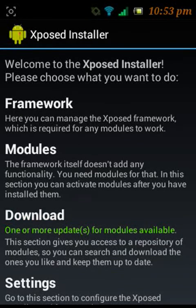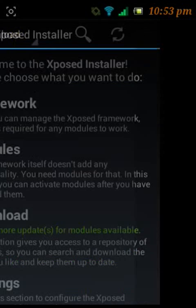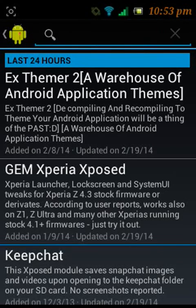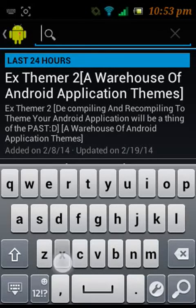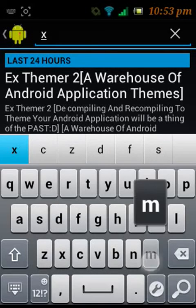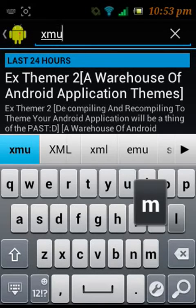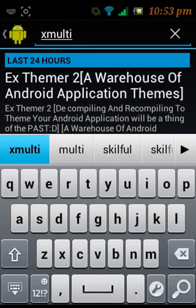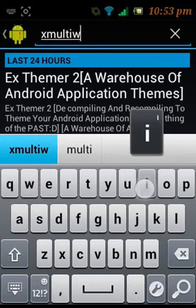After installing it, go to downloads, search for xmulti windows, and press search.